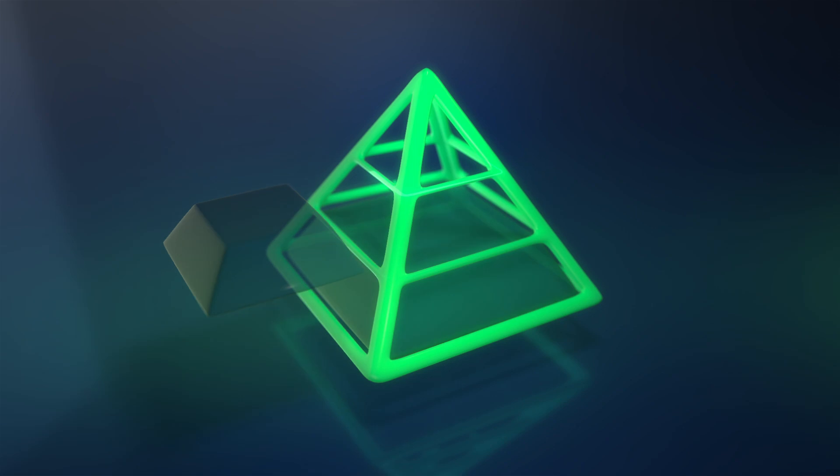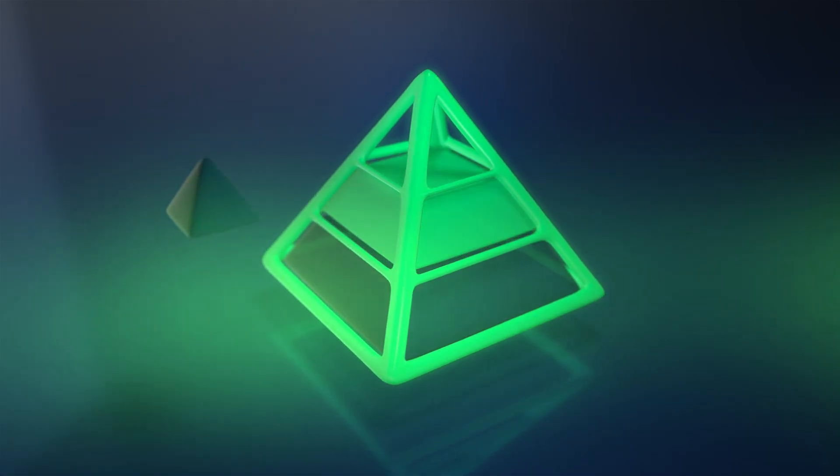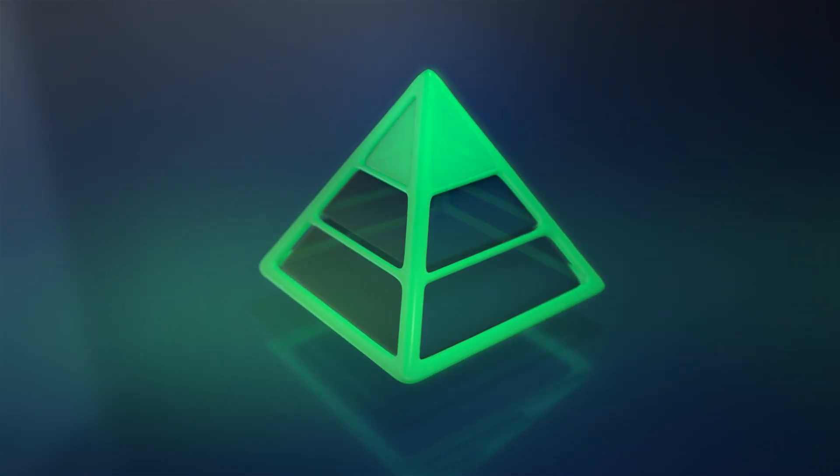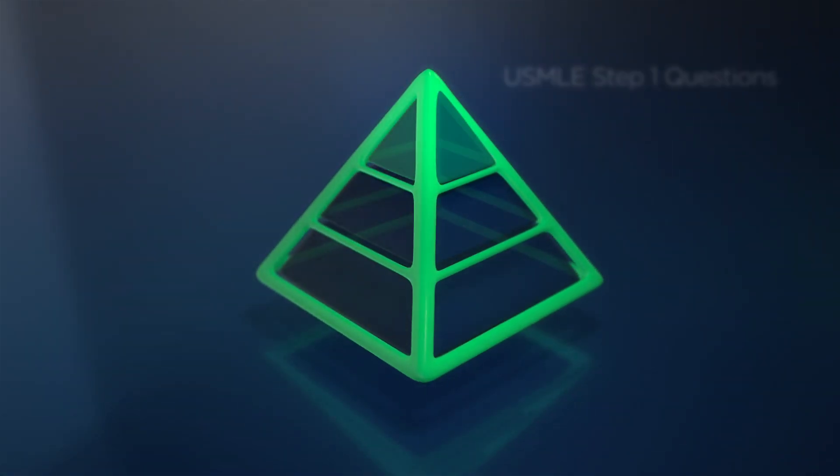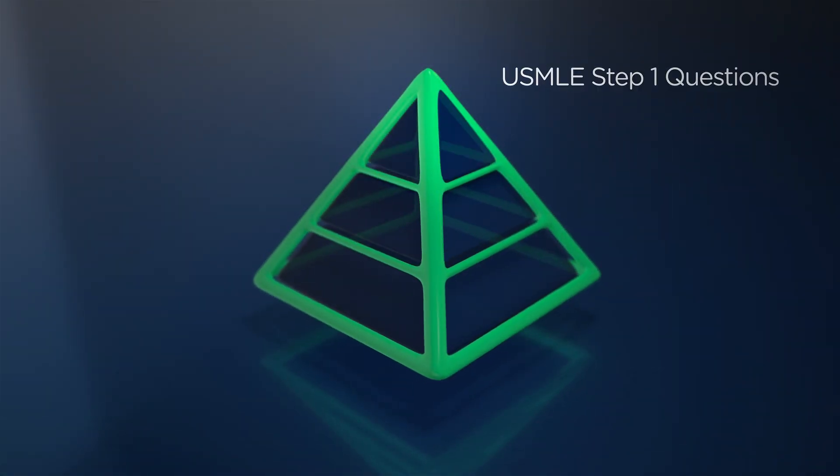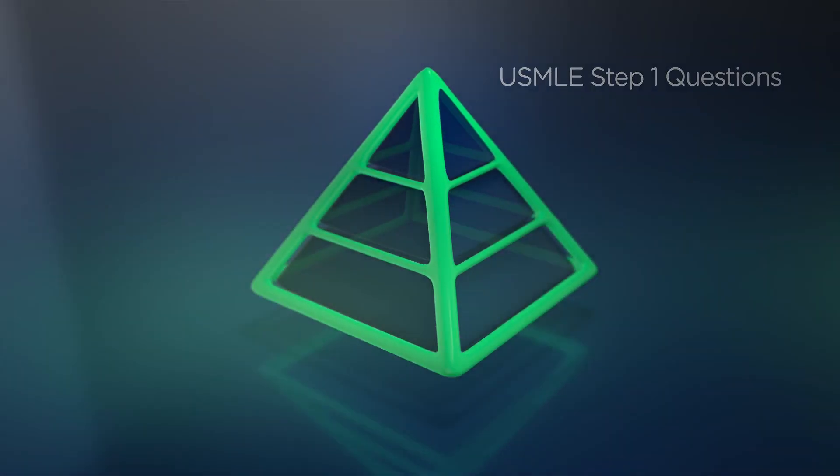The Progressive system has been designed to enable you to methodically build up to the level of USMLE Step 1 questions.